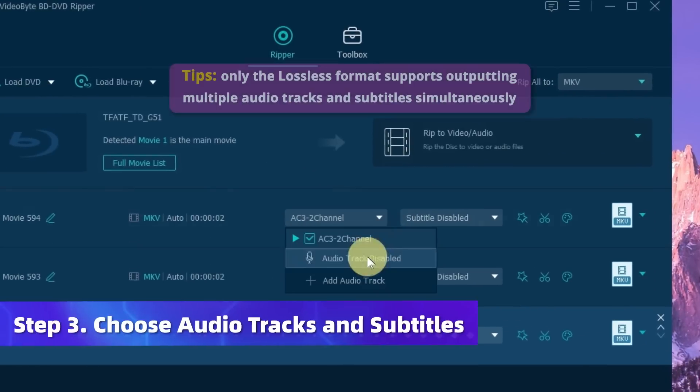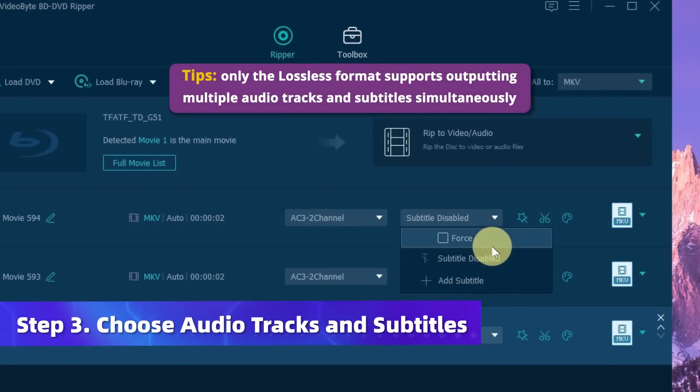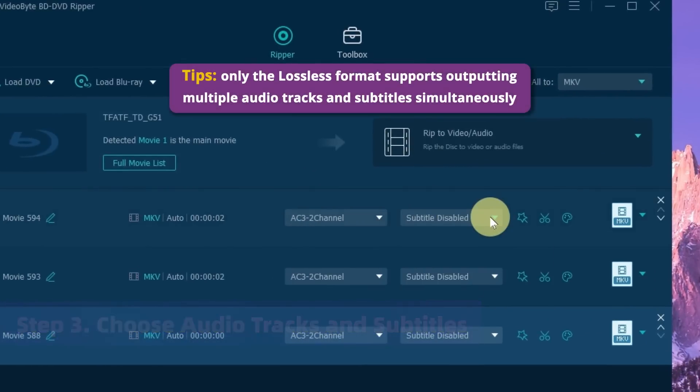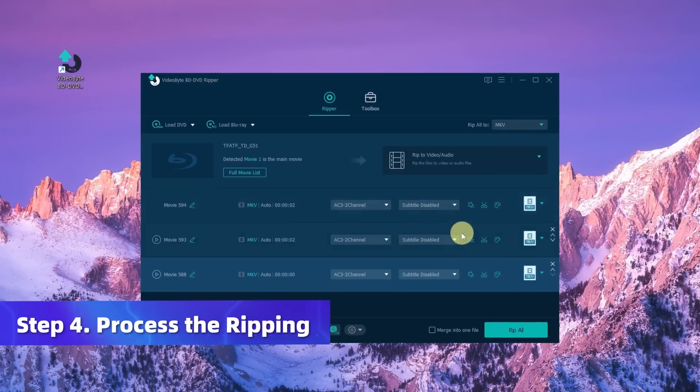Now select the desired audio tracks and subtitles. Once you're satisfied with the output format, click Rip All to start ripping.